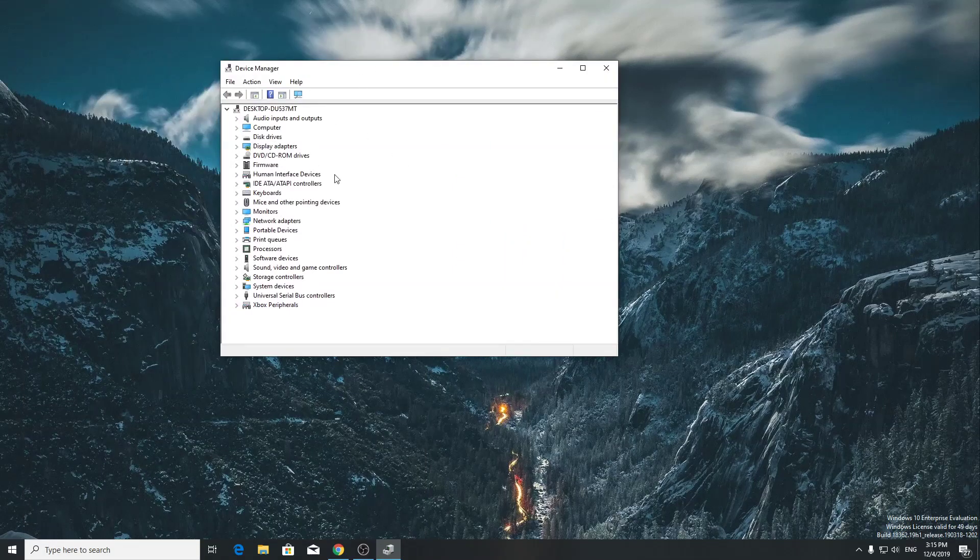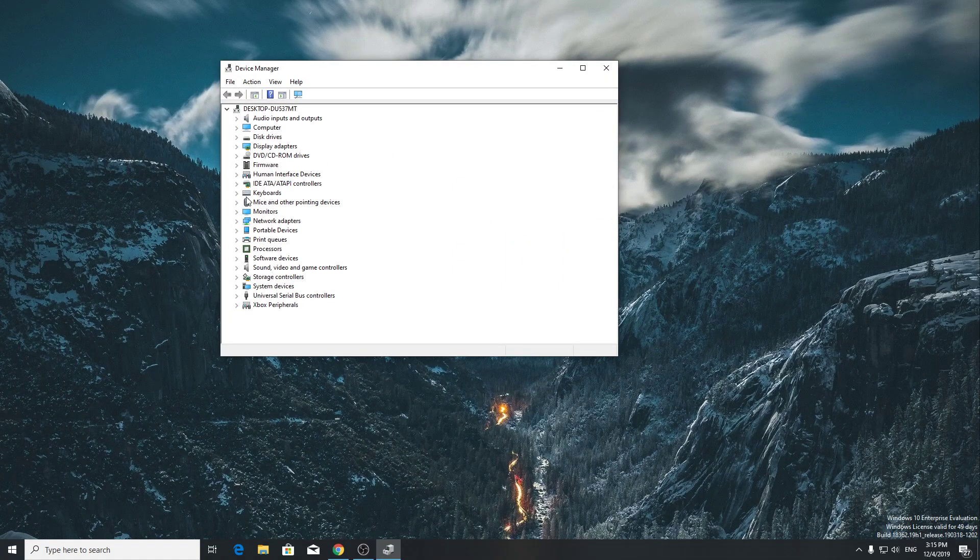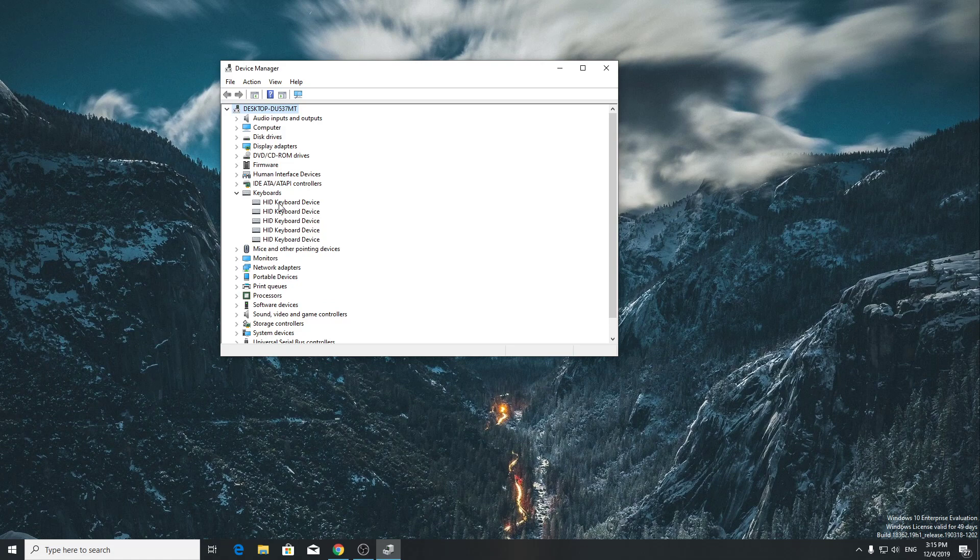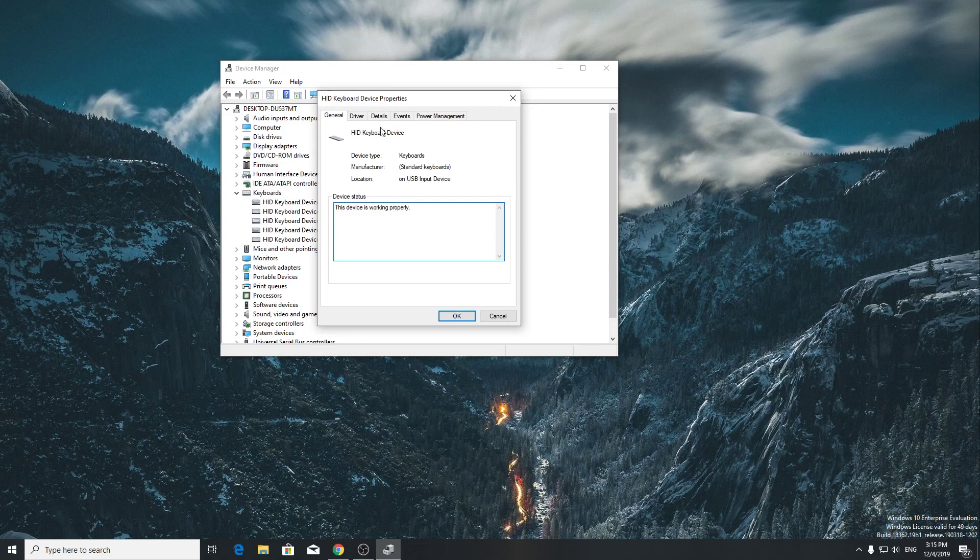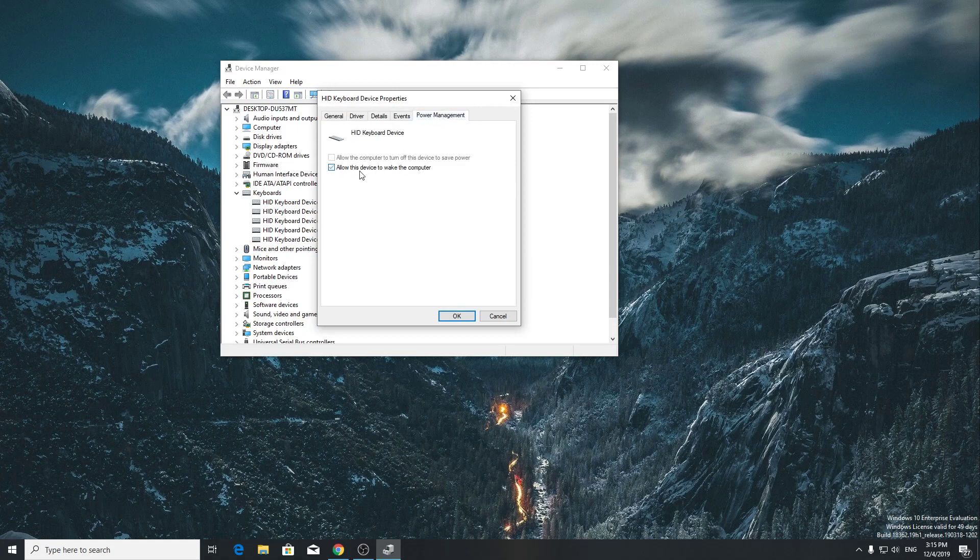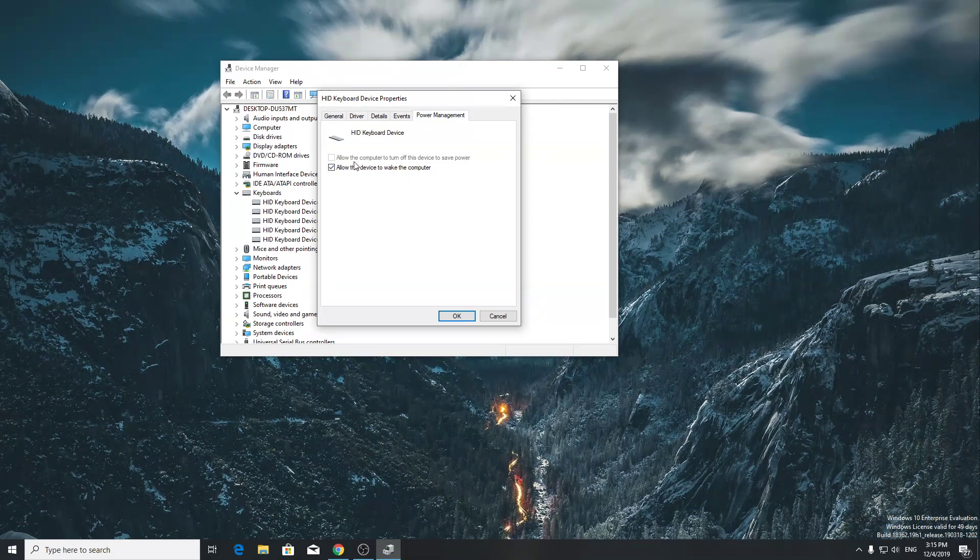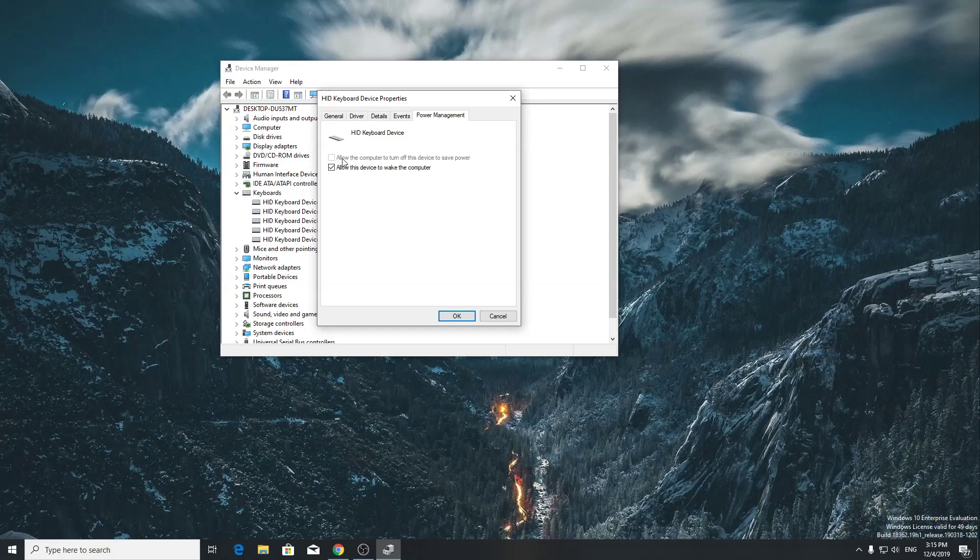Then we have to find the keyboard slot and expand this. Right click on your keyboard device, select Properties, and then go to Power Management. Make sure that the slot is checked: 'Allow this device to wake the computer.' If you have the first one checked, make sure you uncheck this and then check the second one: 'Allow this device to wake up the computer.'